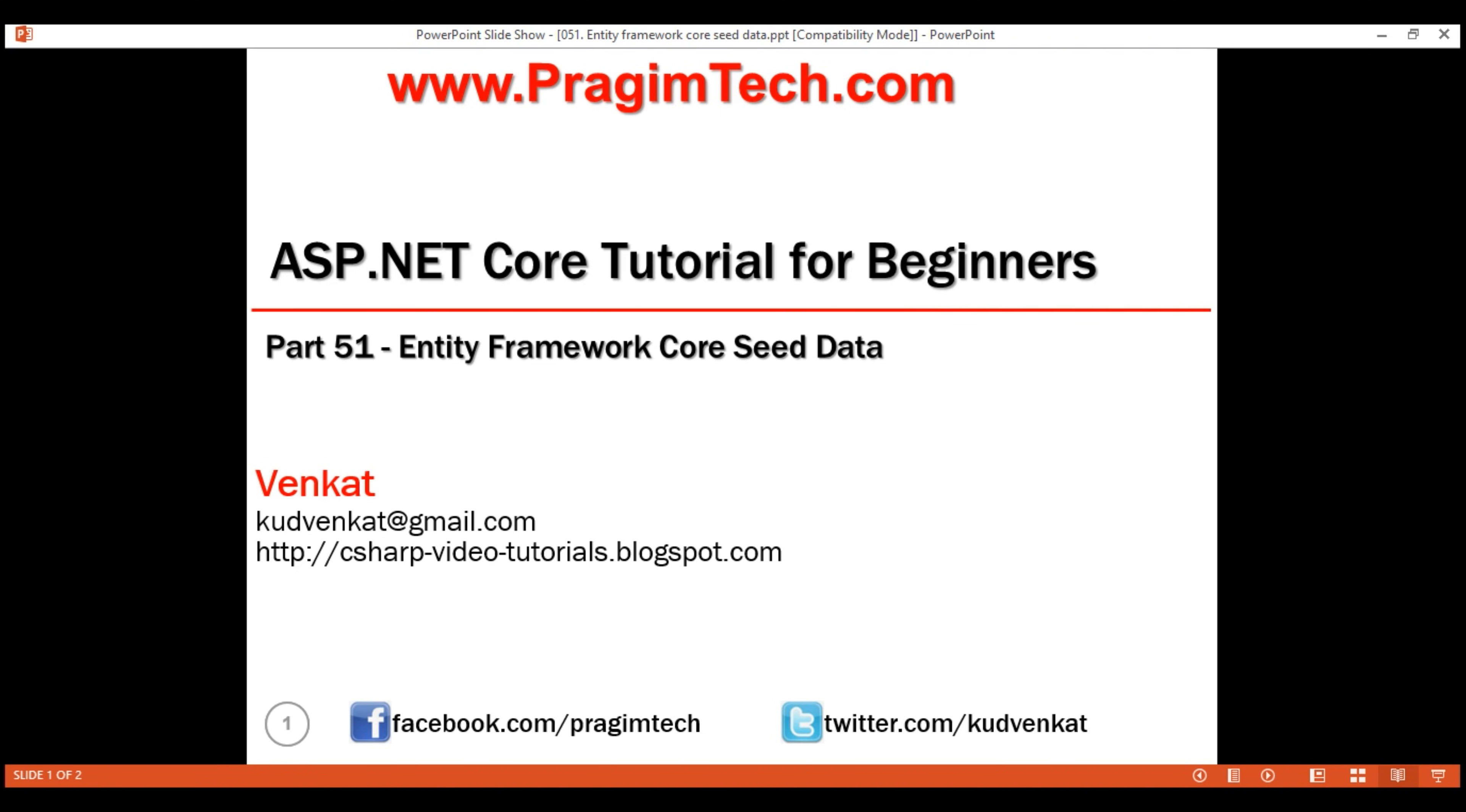This is part 51 of ASP.NET Core tutorial. In this video, we'll discuss how to seed database tables with initial data using migrations in Entity Framework Core.